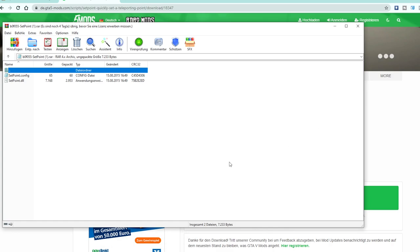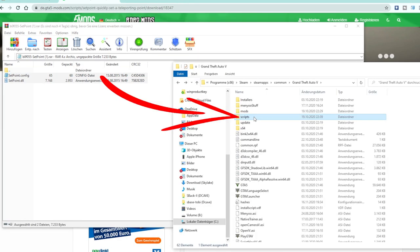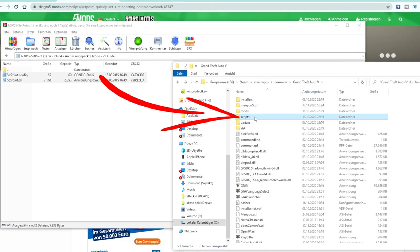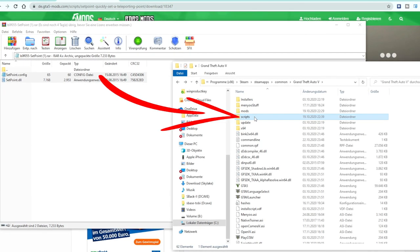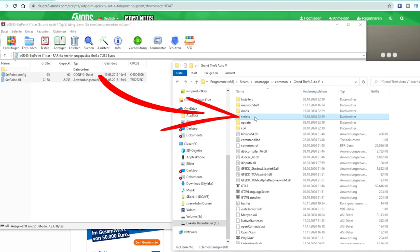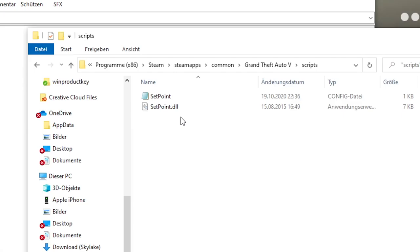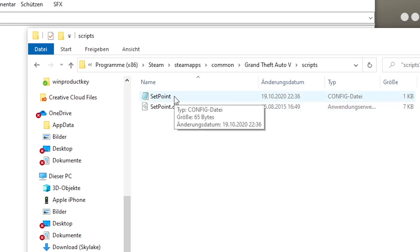And now you have to be really careful. Because instead of moving those two files into your main game folder again, you have to move them into the scripts folder which we have created before. Otherwise this mod will just not run. In the Set Point configuration file you can now change some settings.